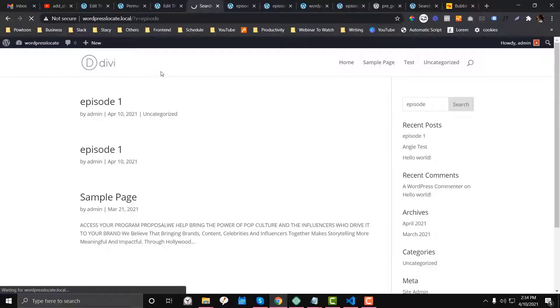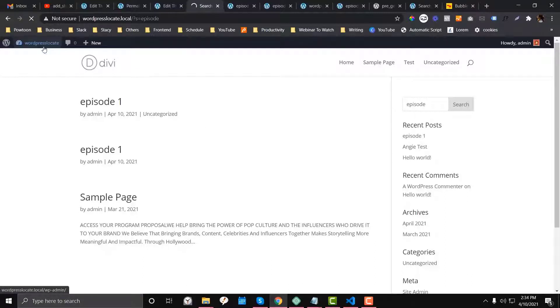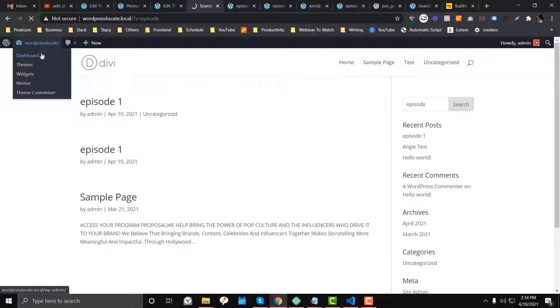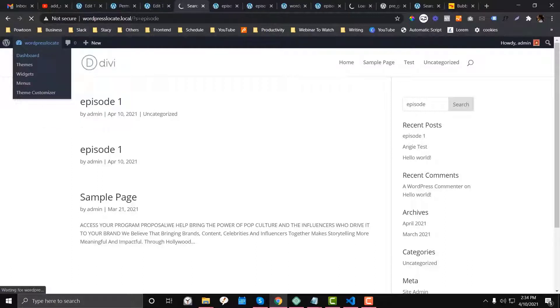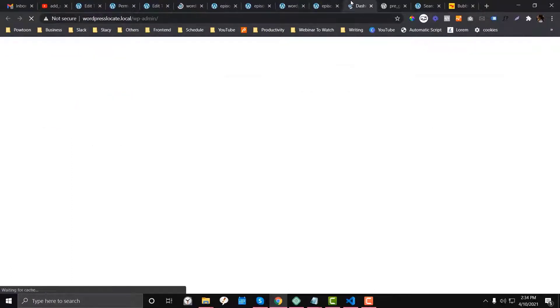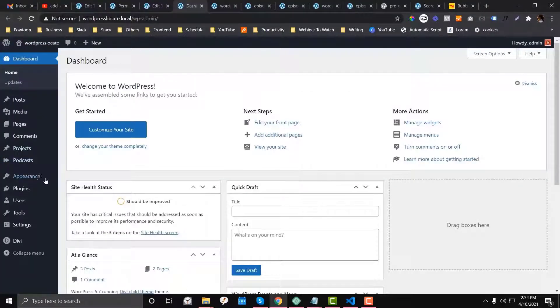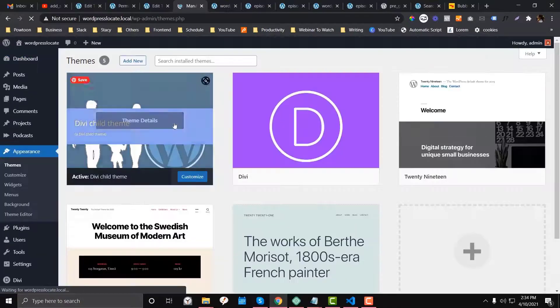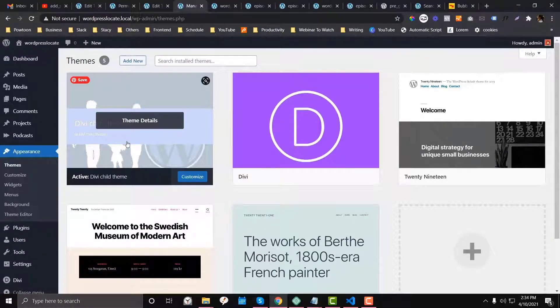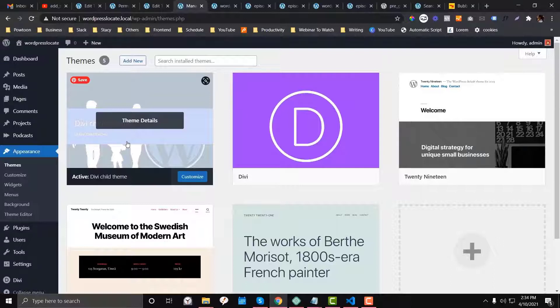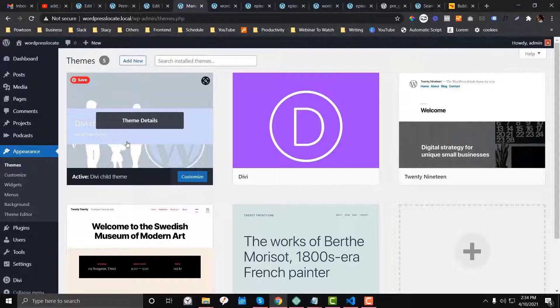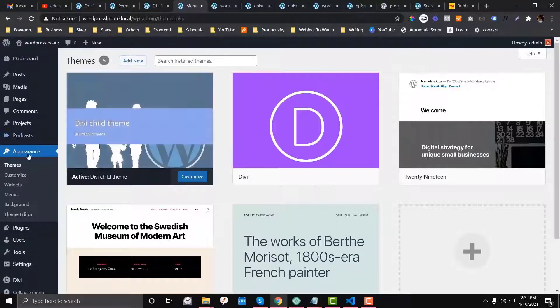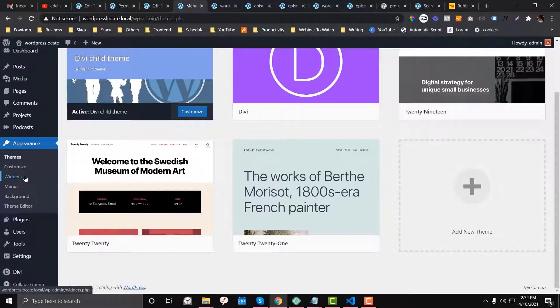Before we dive into the functions.php, make sure that you have a child theme. So I'm going to open the dashboard. You need to have a child theme. Again, you need to have a child theme. If you are confused what's the child theme all about, I do have a tutorial on that that you can check. It's in the link description below.